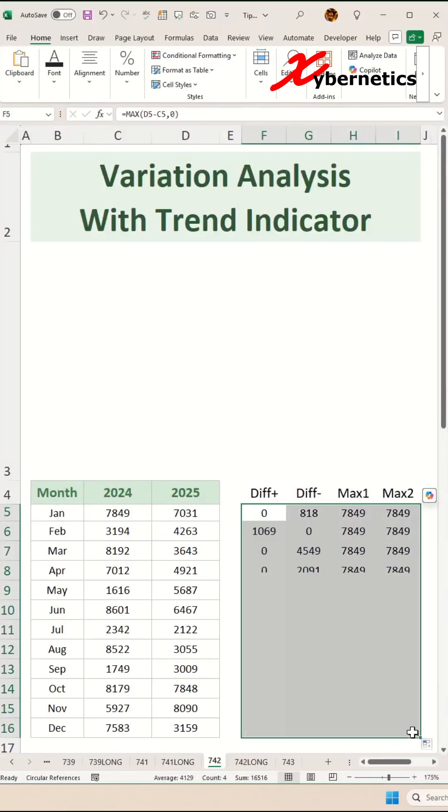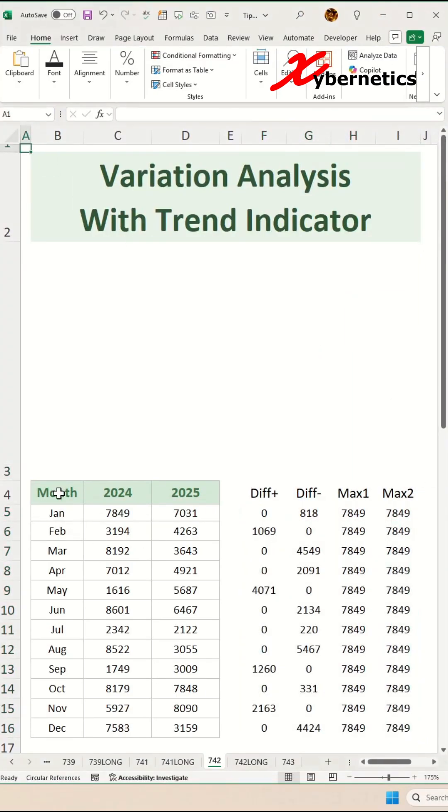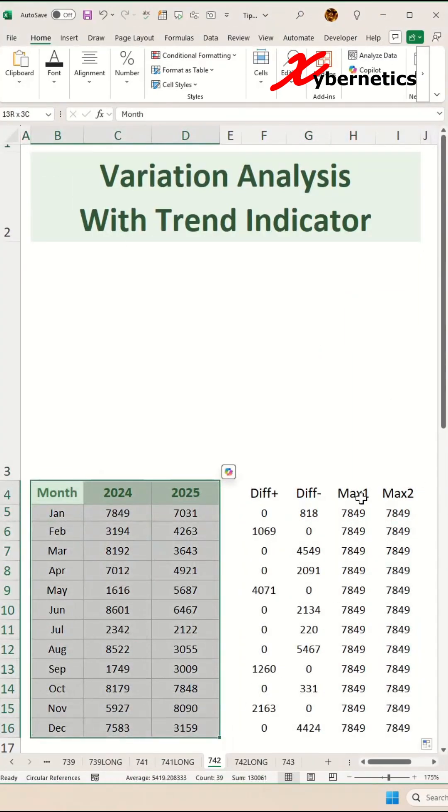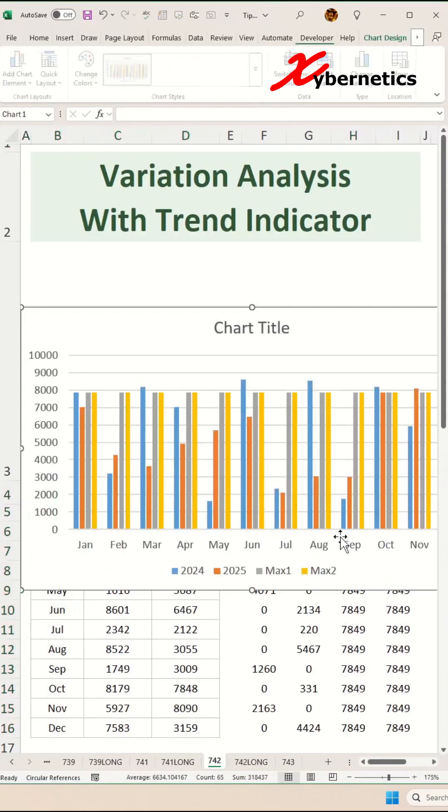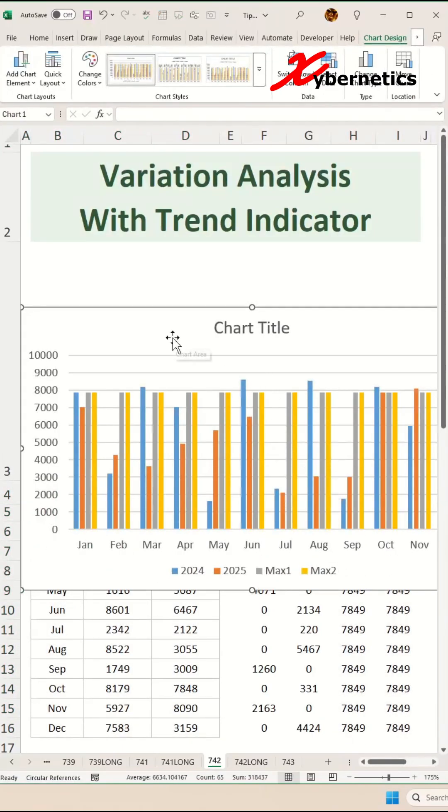All right, shall we draw a chart now? Select the month, 2024, 2025, max one, max two, and then Alt F1 to draw a clustered bar chart.